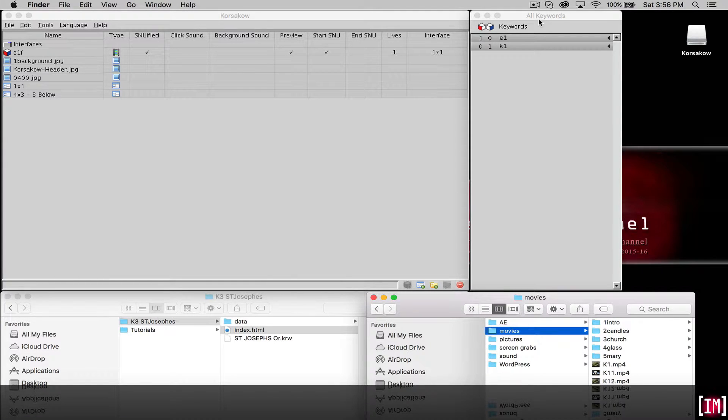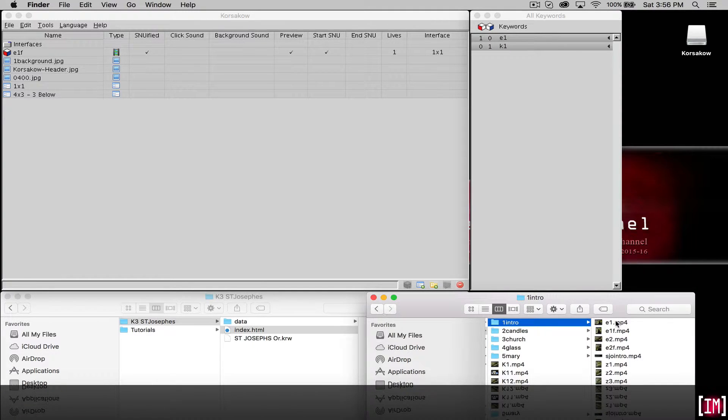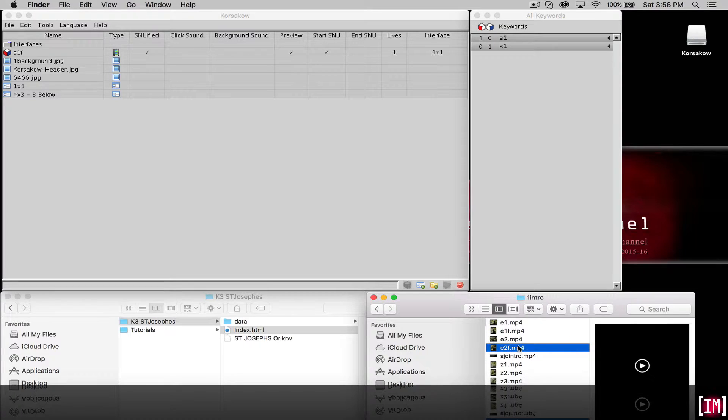So let's import another piece of media, create the point of contact to an additional snoo. Let's go down to our movies folder, pick from our intro piece and select a second piece of media.